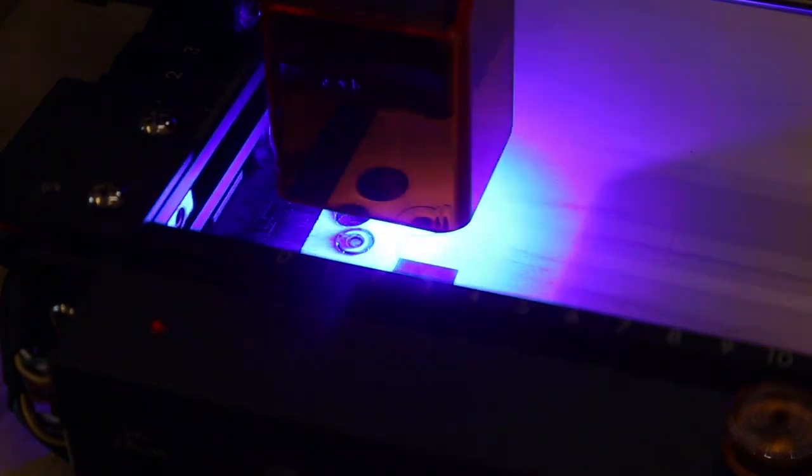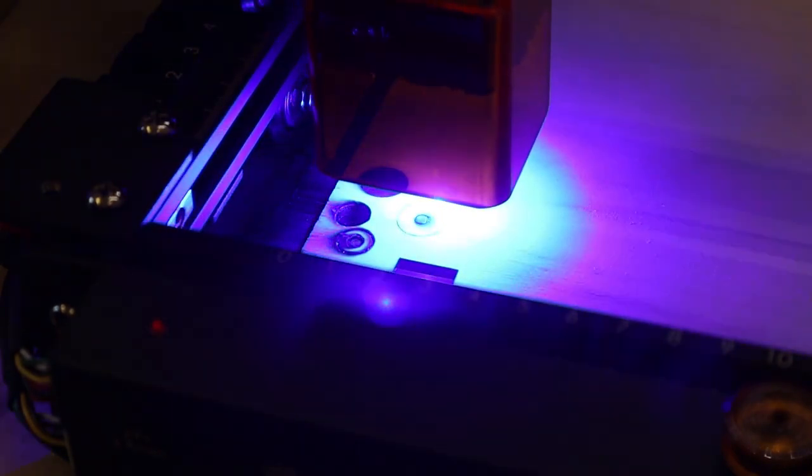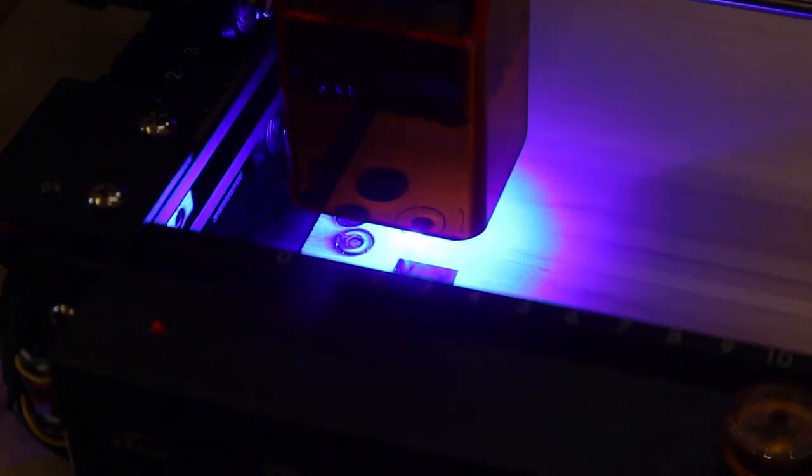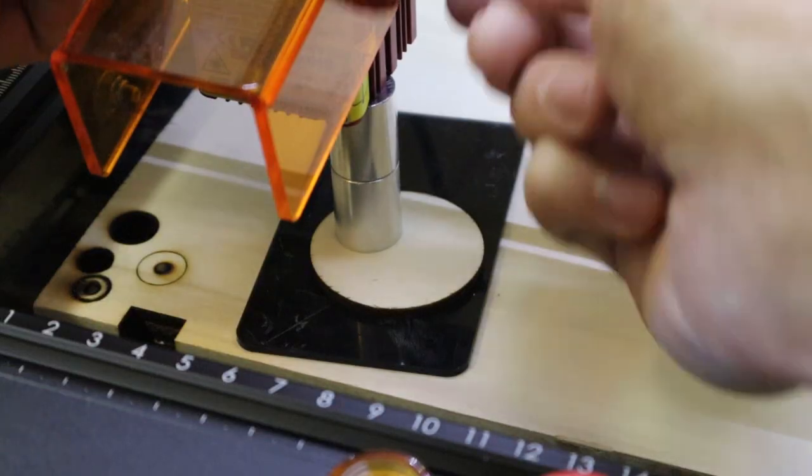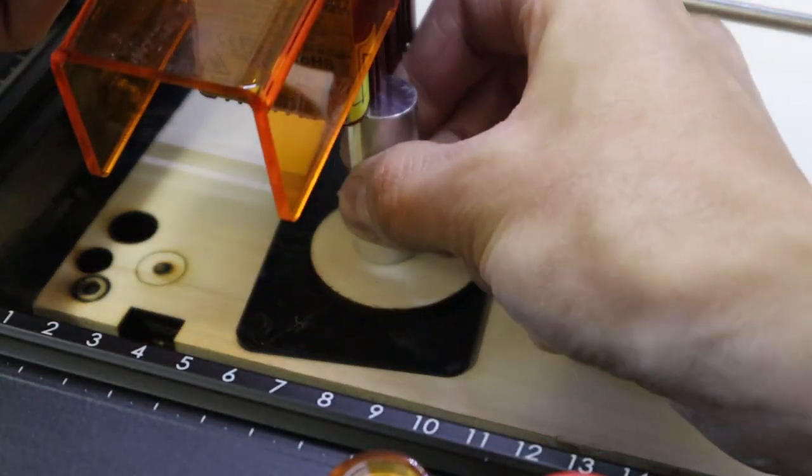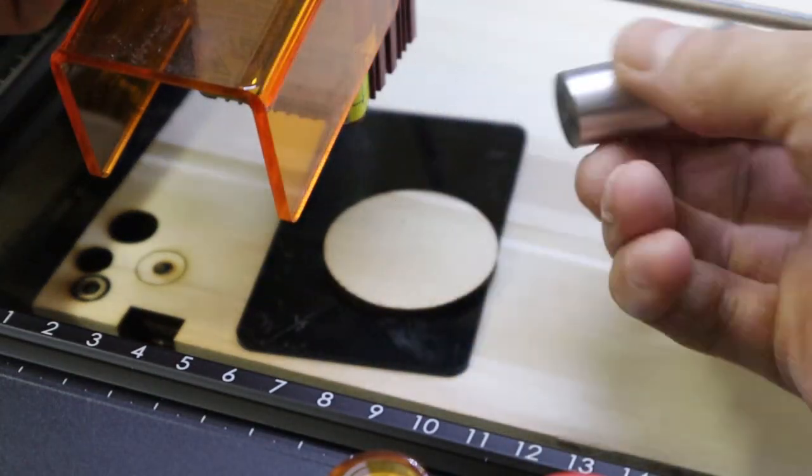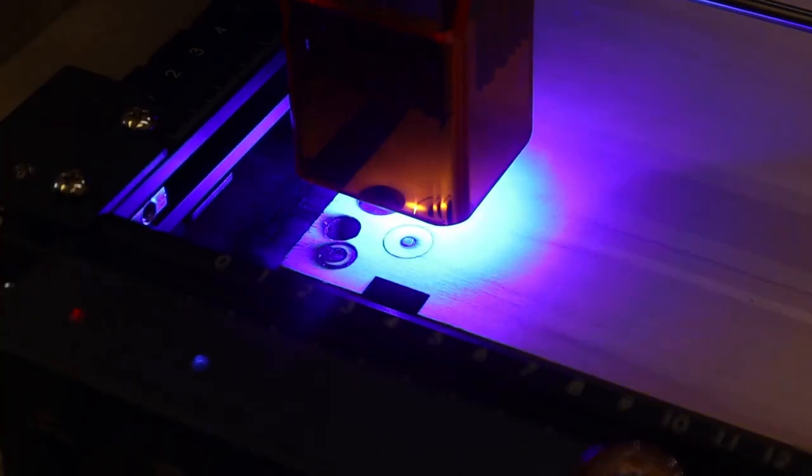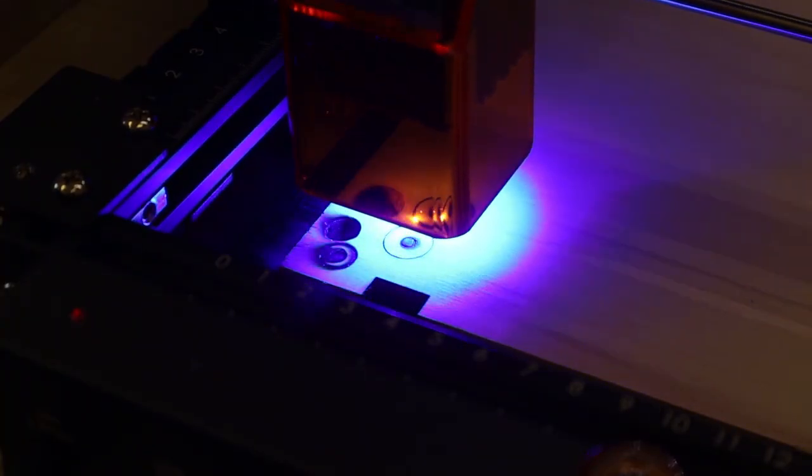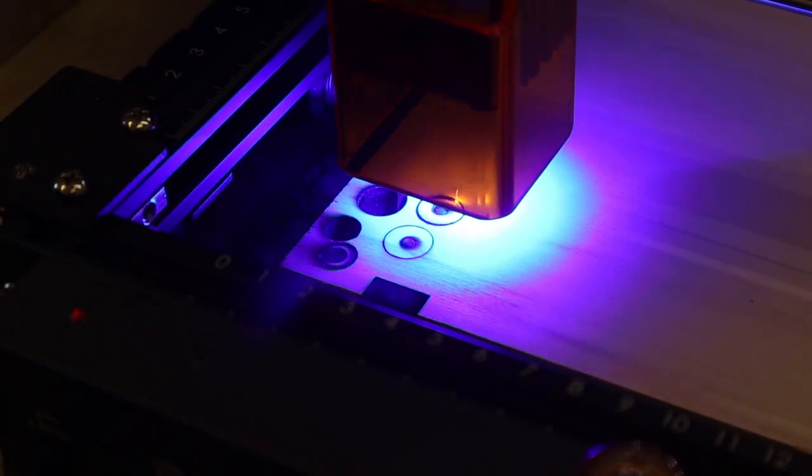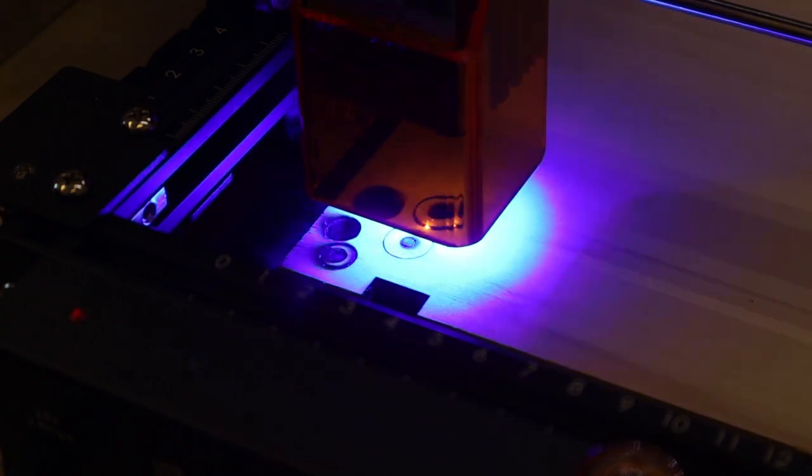Then, I tried cutting 10mm thick poplar plywood. At 600 mm per minute and 50 passes, Orter did not manage to cut through the board, despite setting the laser head 5 mm lower than the optimal focus which is the recommended practice for cutting thicker stuff.